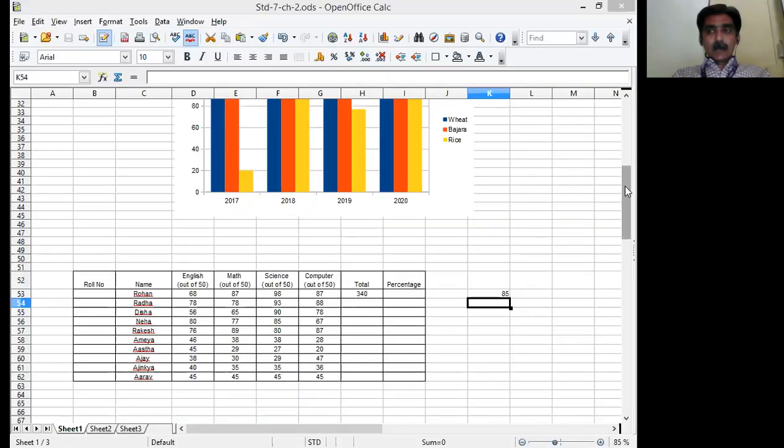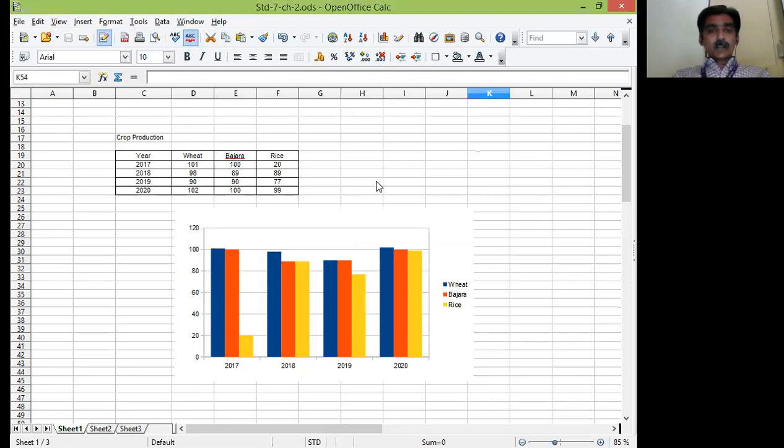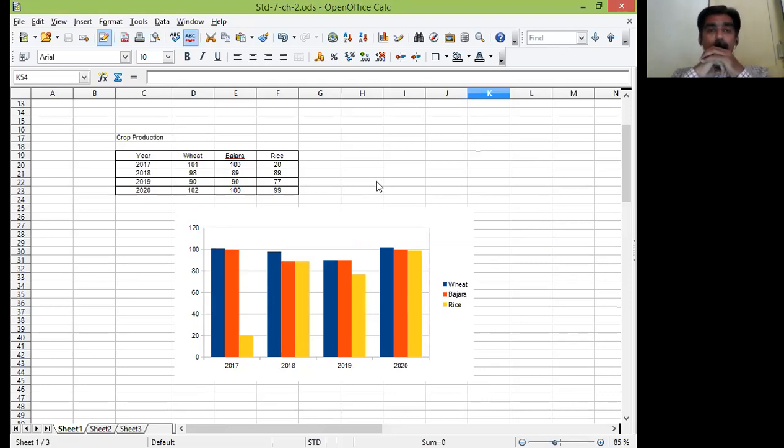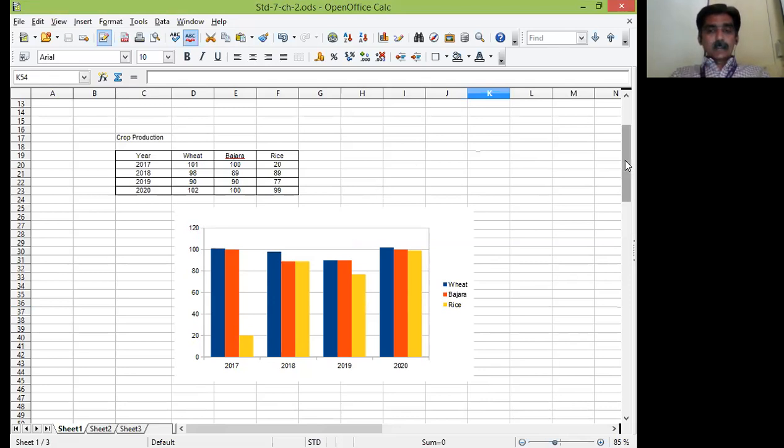Let me show you the same file. It is in front of you right now. Graph or chart is nothing but the pictorial representation of your data. How you can represent your data in the form of pictures. Similarly, these pictures or charts or graphs are used to compare the data. I have shown you one example last time.